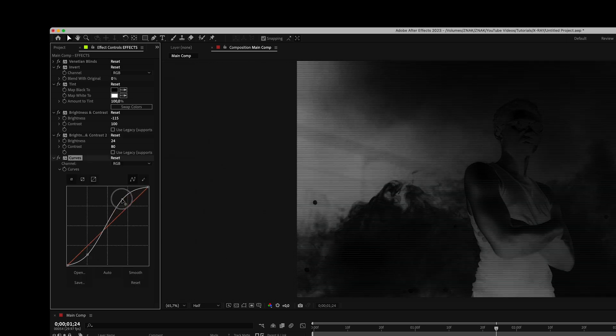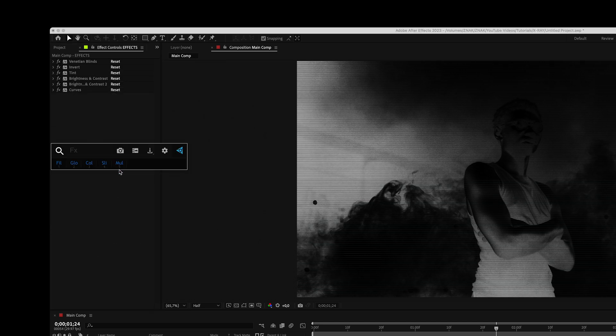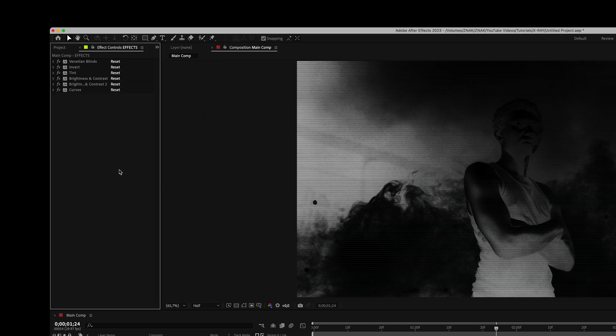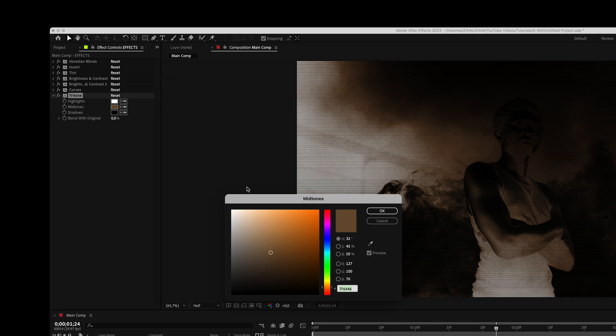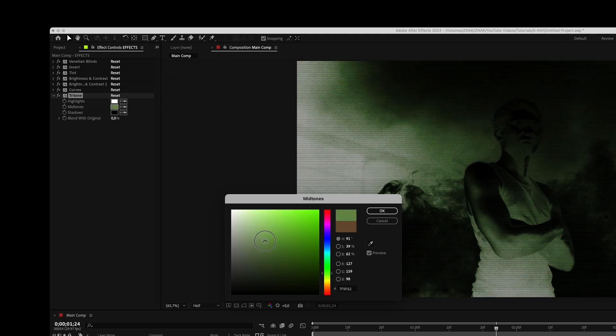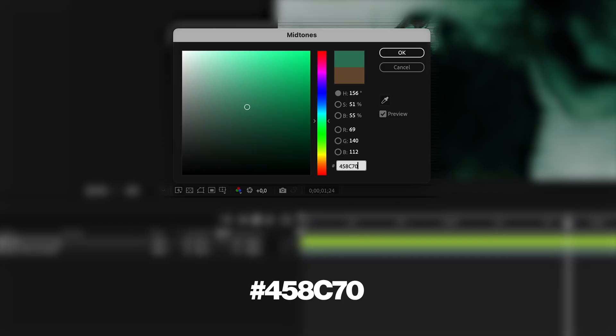But feel free to adjust it depending on your clip and the lighting in it. Add the tritone effect. Here you can choose any colors in the midtones. For this effect I really like green or something like blue shades and so let's choose them. I will use this specific color.